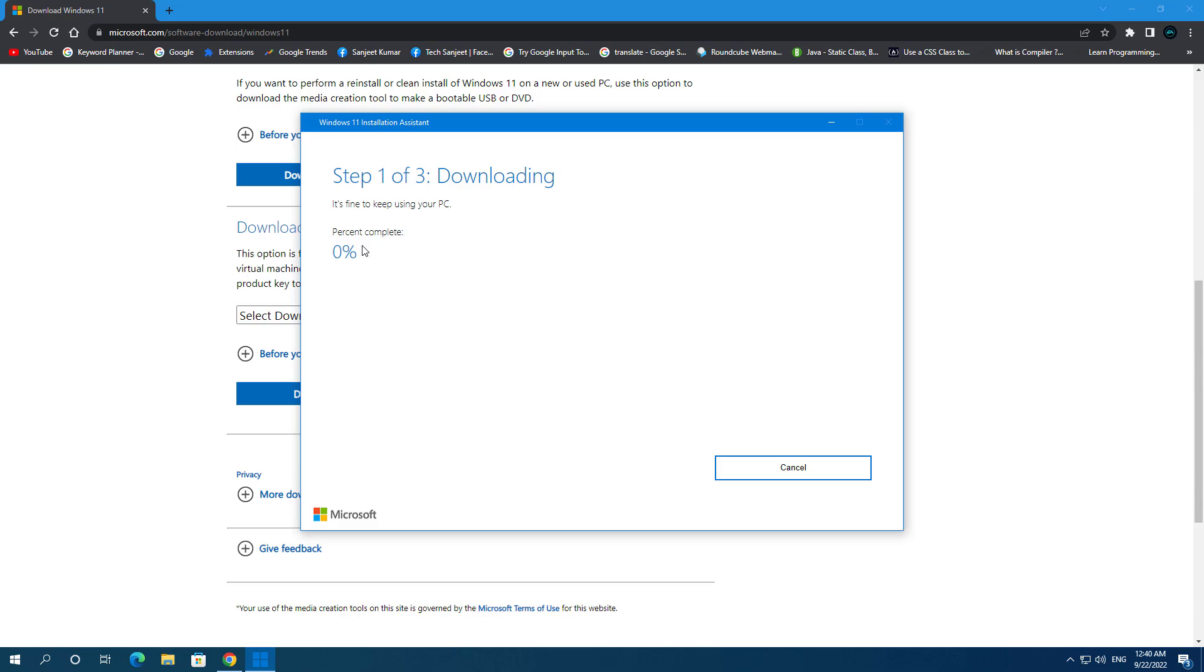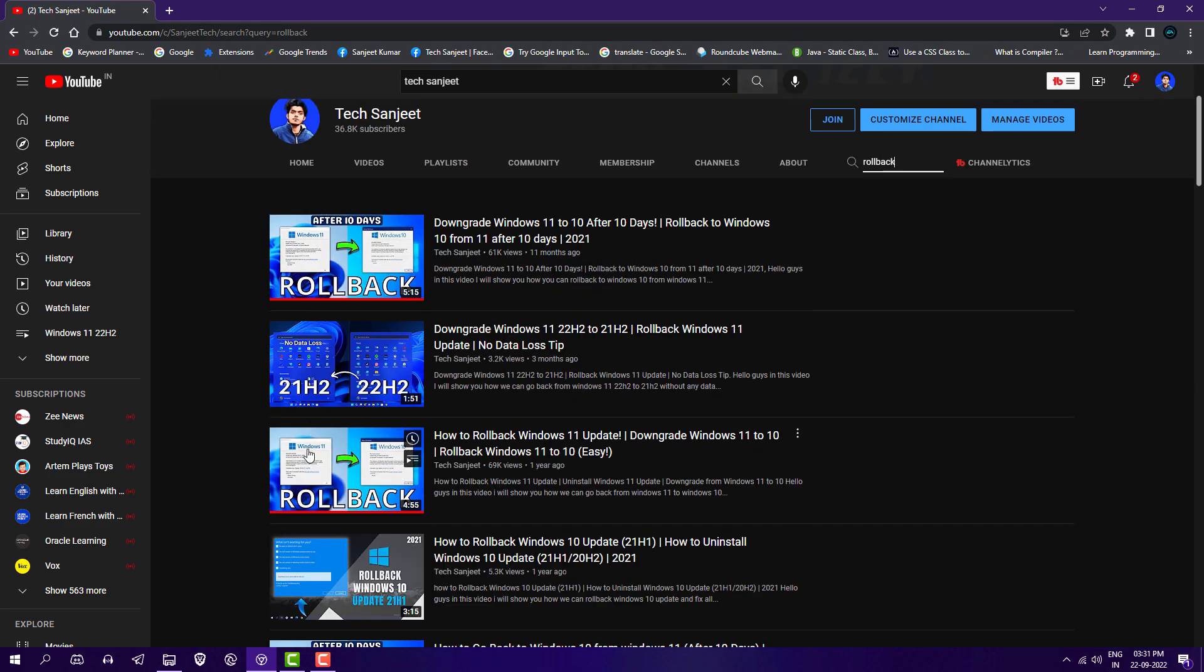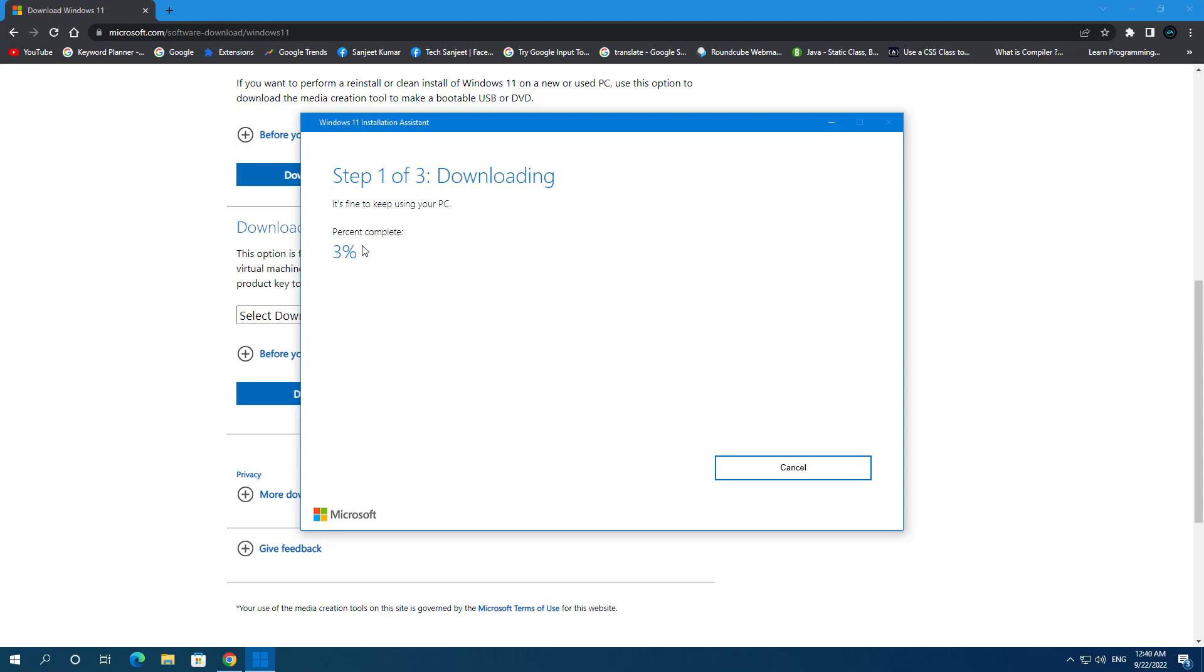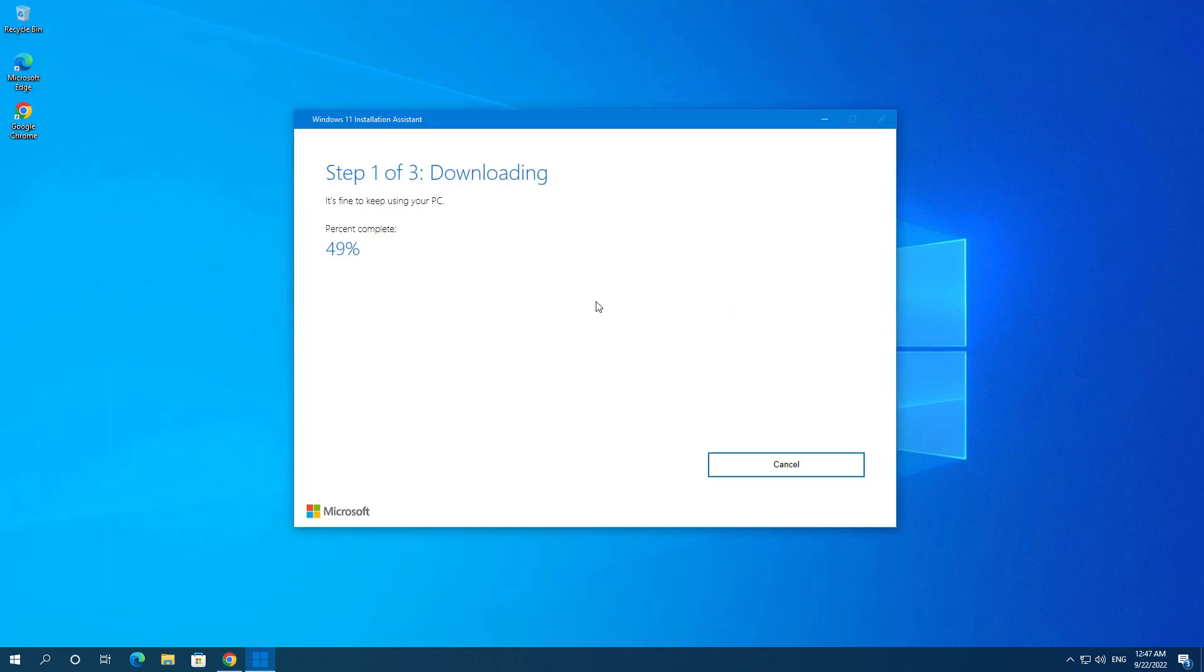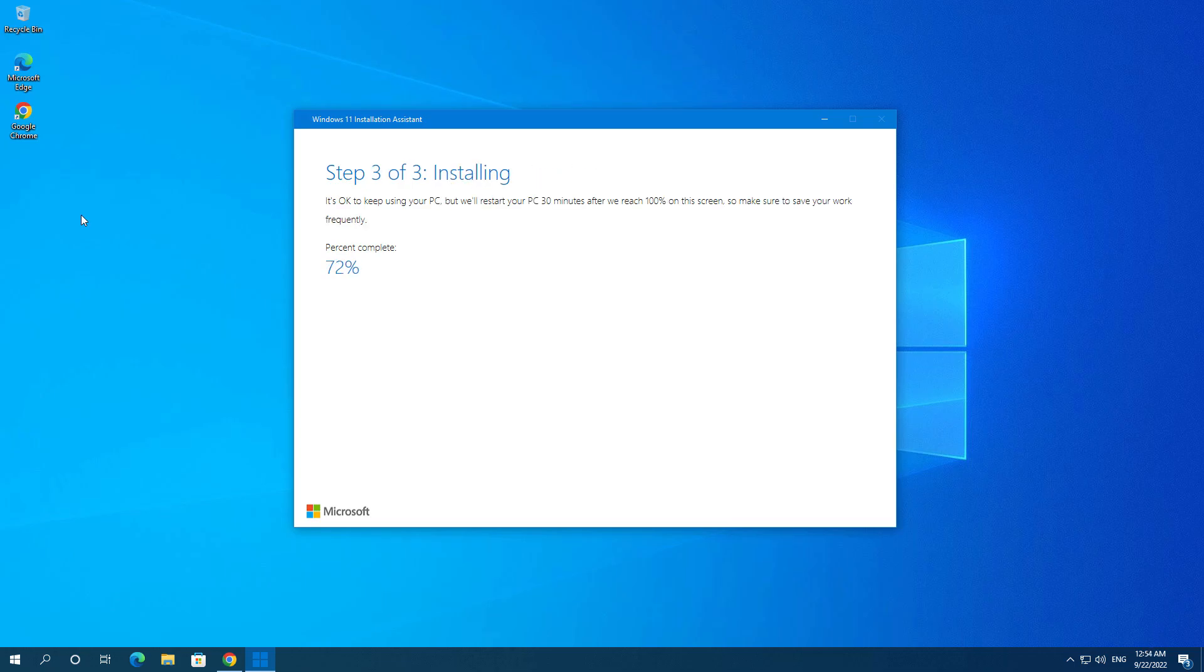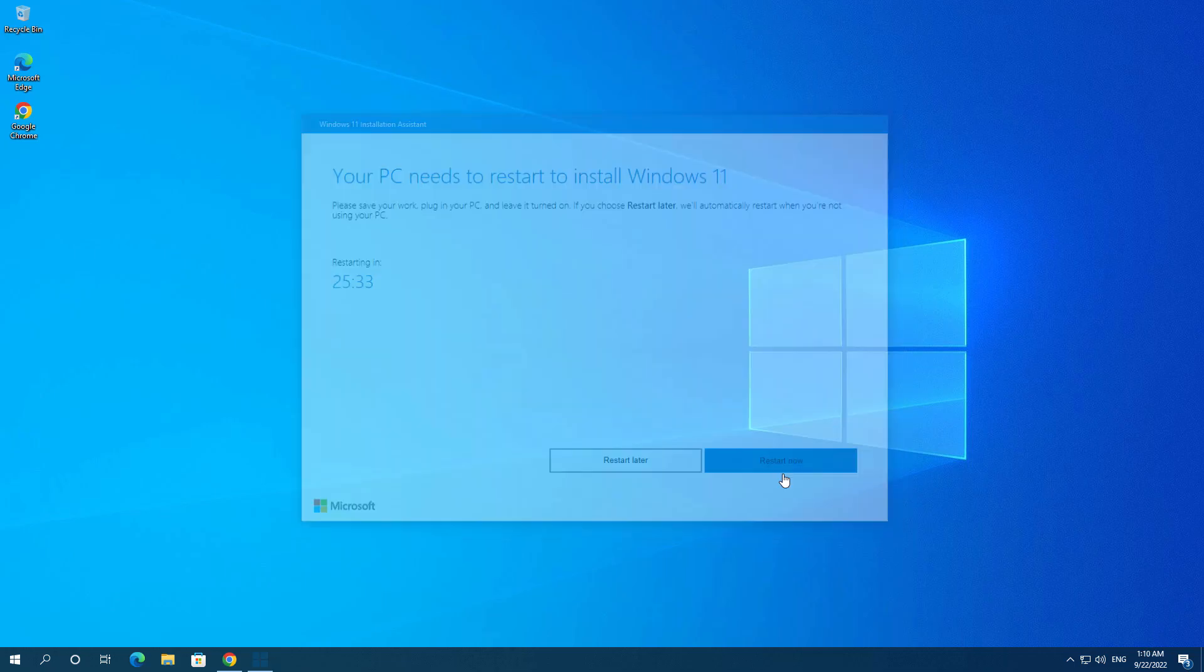So it will download some important or updated file. And if you want to roll back, I already have lots of videos on these topics. You can just search for your topic and by Tech Sanjeet, then you will get your video. Click on restart now.